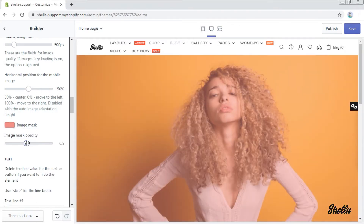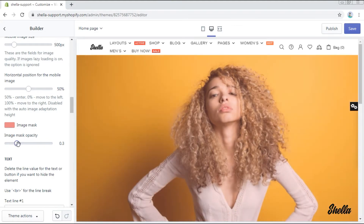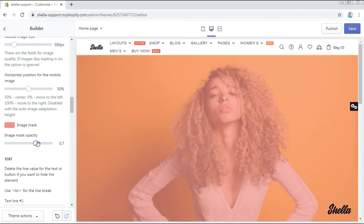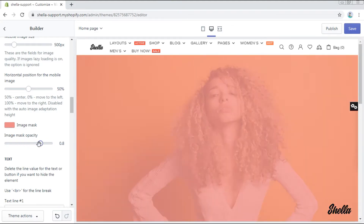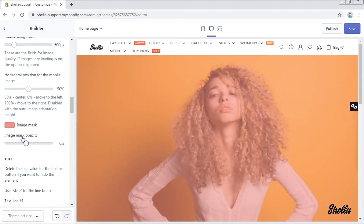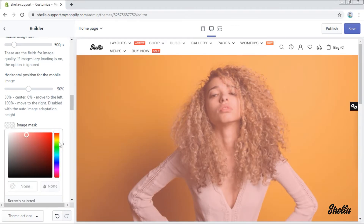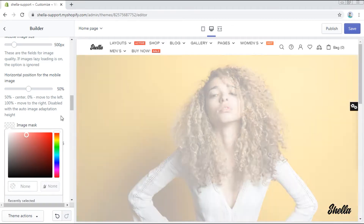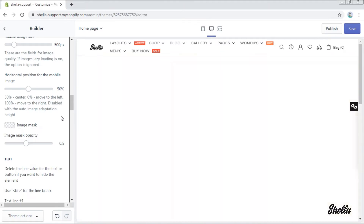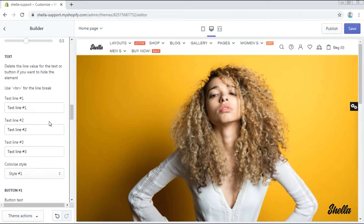Here you can add an image mask. Let's select one, for example red, and change its opacity. This is how it works. We will remove the image mask for now.